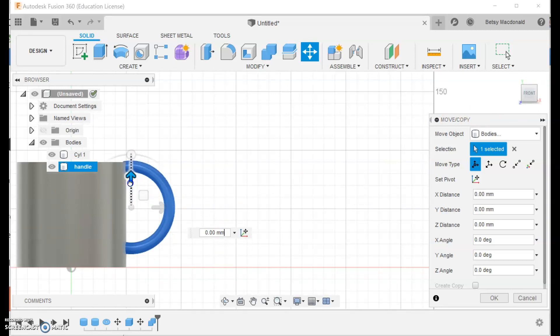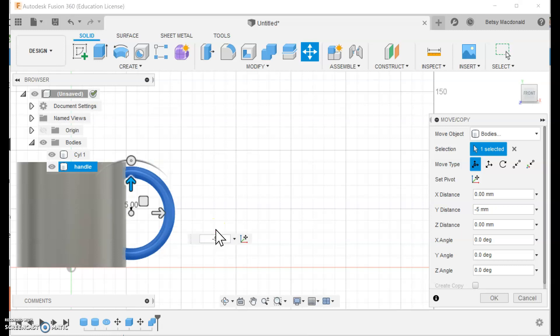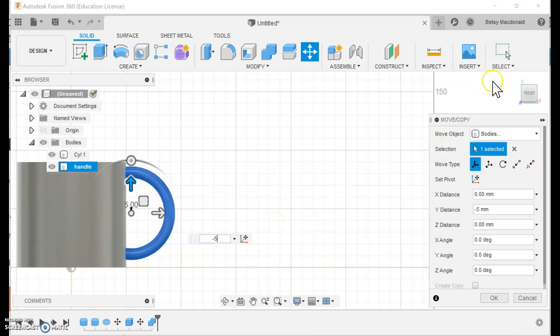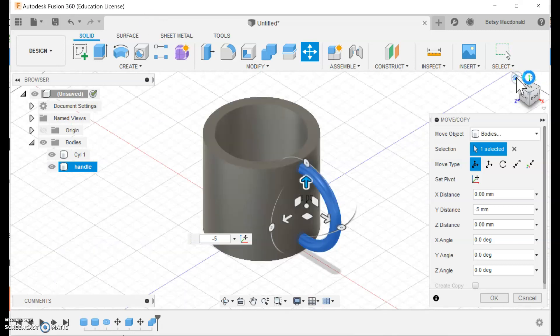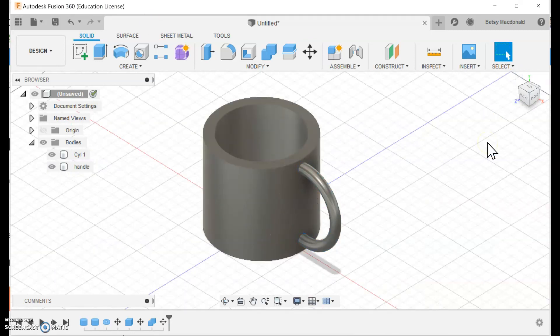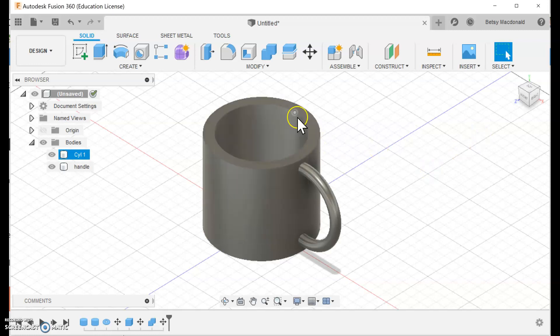It's kind of snapping funny so I'm going to try negative five. That looks like it's centered from top to bottom so I won't hit enter yet but let me switch sides this way and it looks like it's pretty centered there so I'll go back to home view and hit enter. My handle is nicely attached.